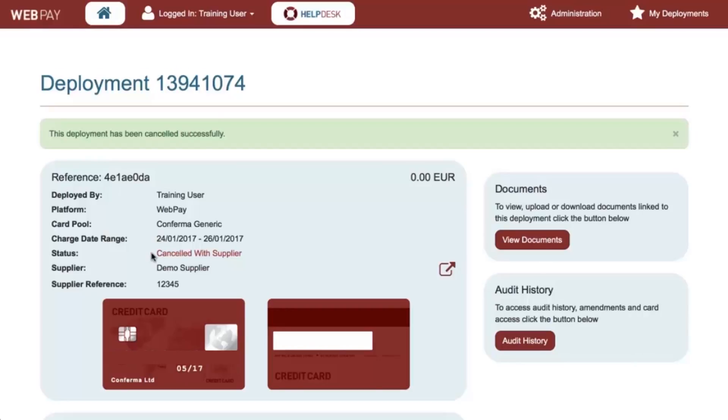You can see that the deployment status now shows Cancelled with Supplier. Please note that this action will only cancel the virtual card deployment. Any associated bookings or services would need to be cancelled directly with the suppliers.